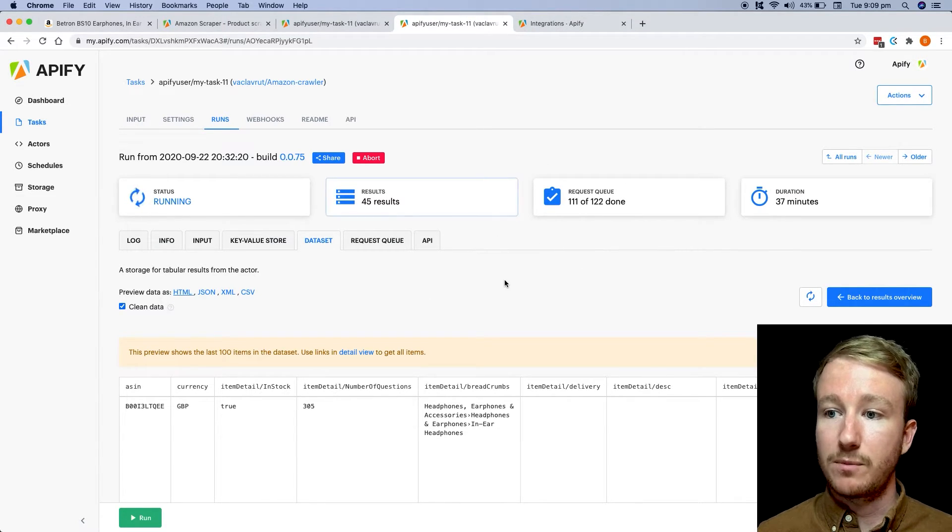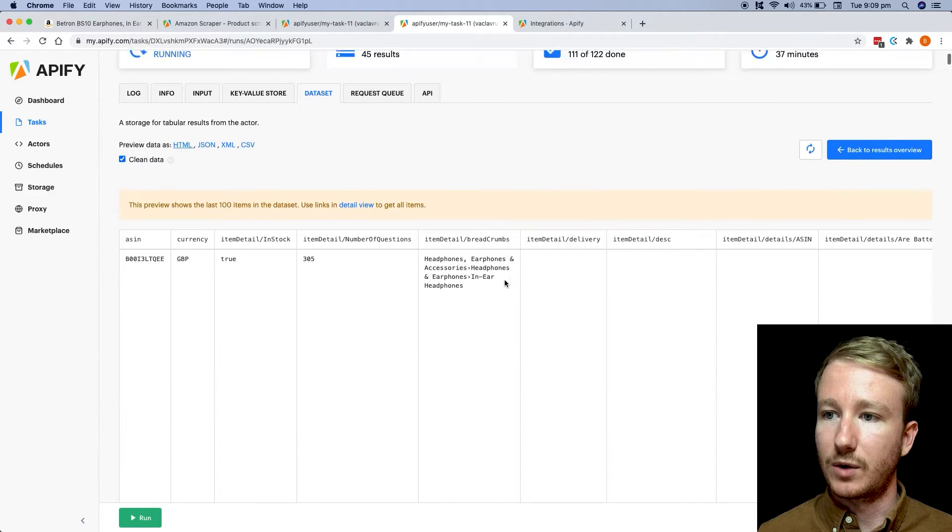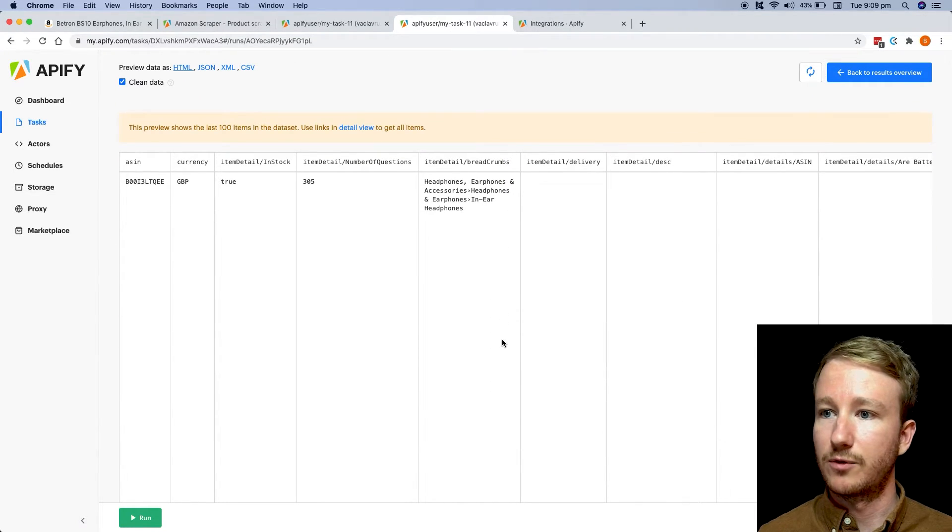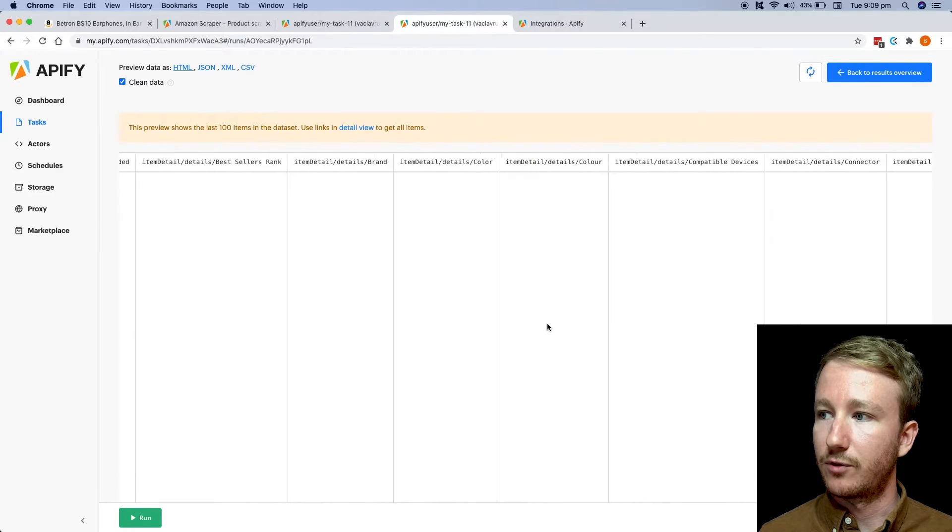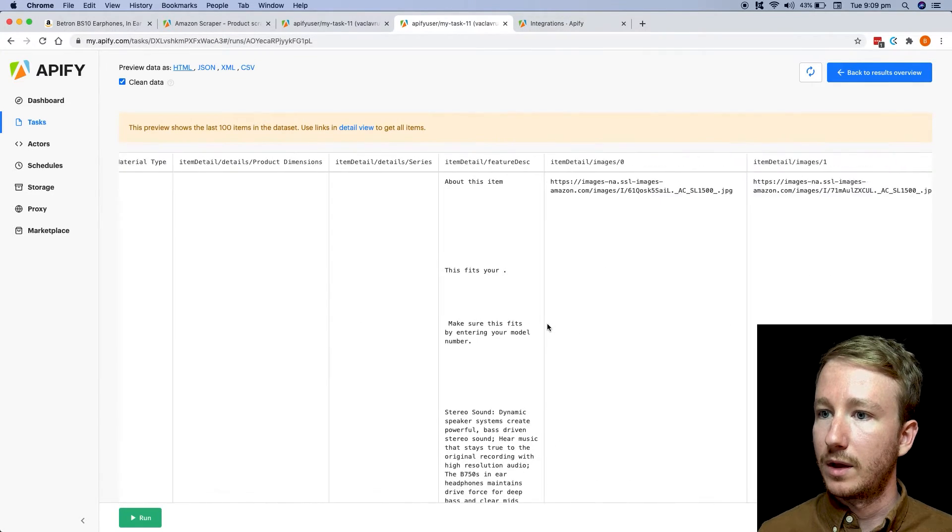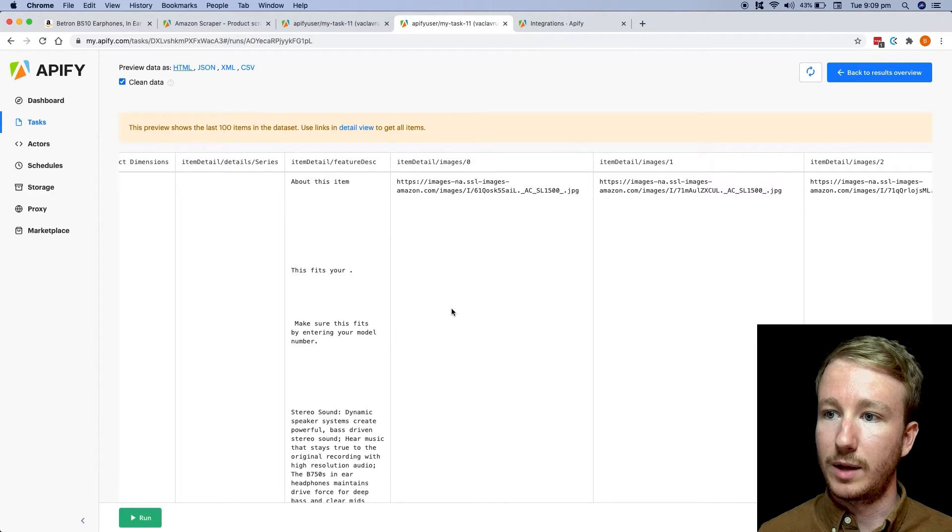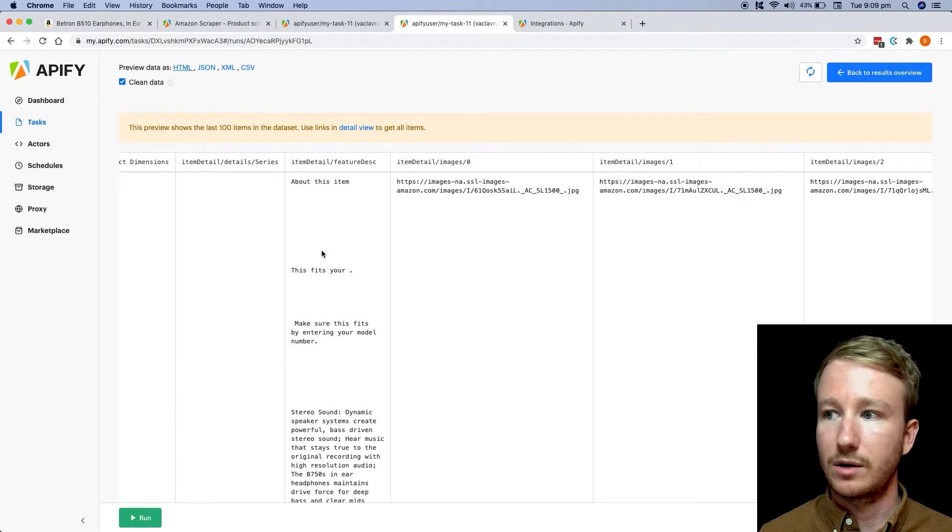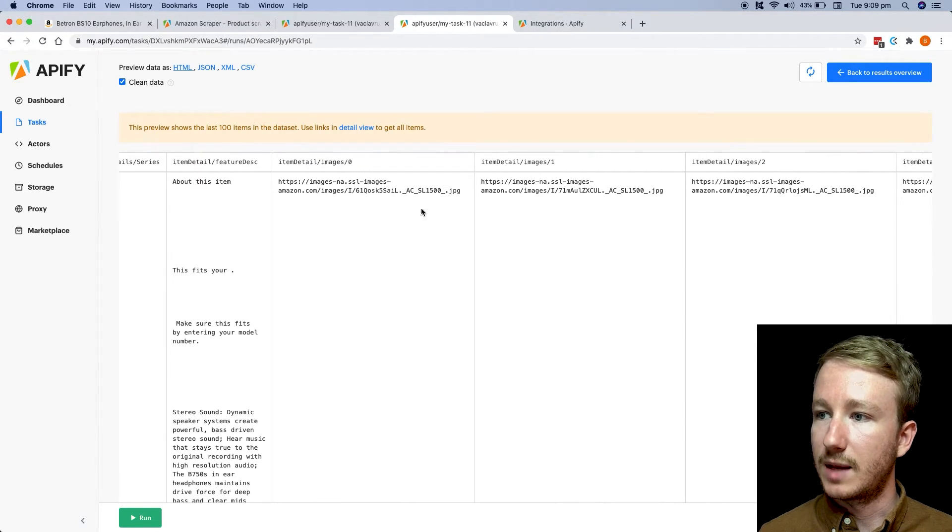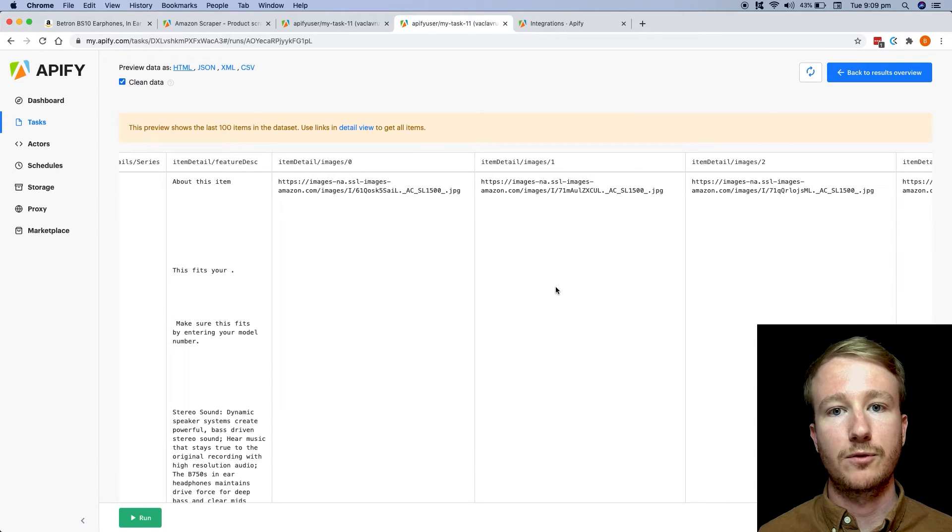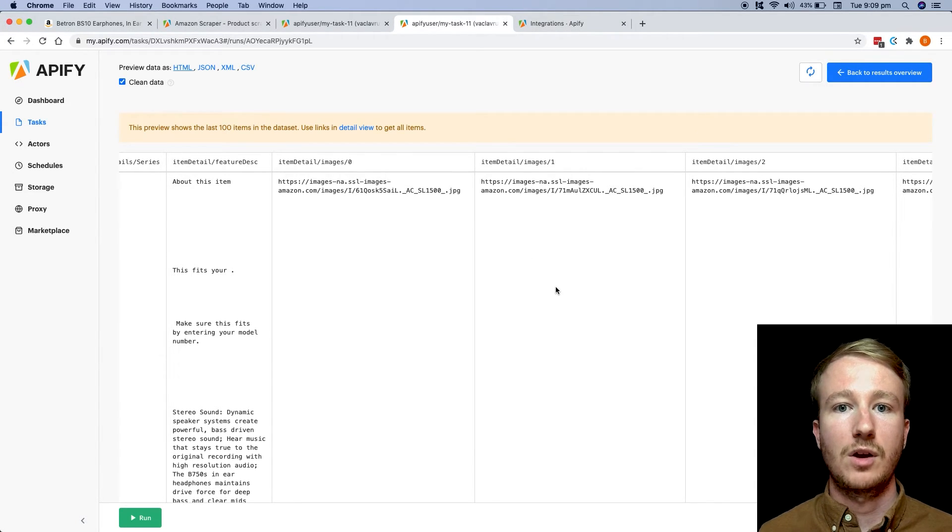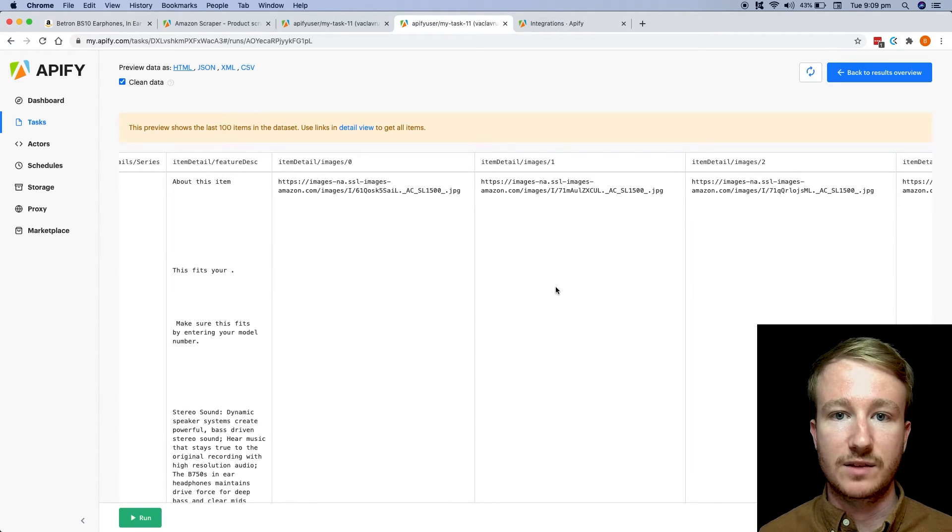But what's even better is you can actually see the data set. So as it's actually running through and scraping all the information, you can come through and you can see exactly the information that it's pulling out. In this example, I'm seeing the description of the product, I even get the image links, I get the price, I get all the information that you would normally see on an Amazon page delivered to you, which you can then pull down as a CSV or in some other format.